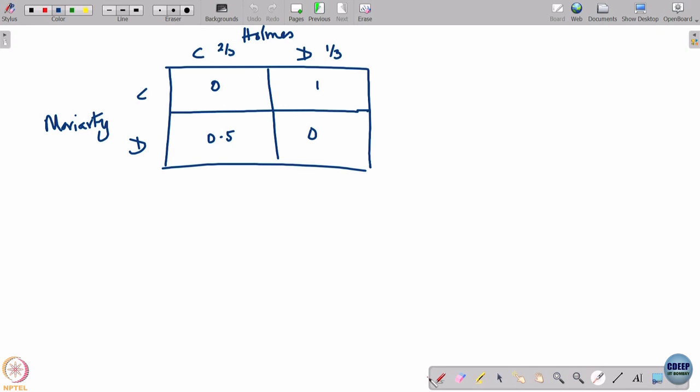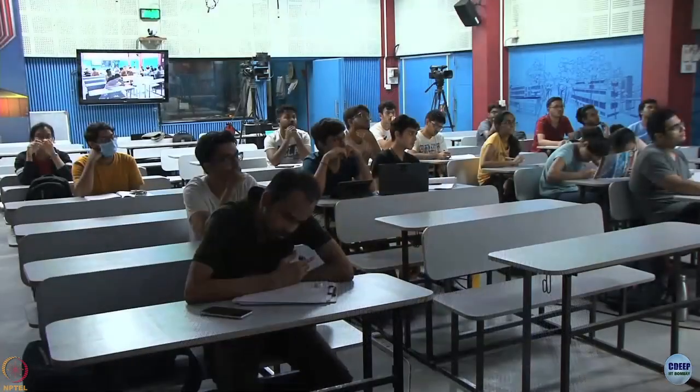The payoff that Moriarty sees in the first row is two-thirds times zero plus one-third times one, which is one-third. In the second row it is also one-third. As a result, Moriarty is left ambivalent — even if he knows the probabilities, he does not know which action will actually occur, and both options are now equally good for him. He can go to Canterbury, Dover, or mix in any way — all are equally good.